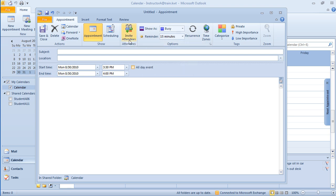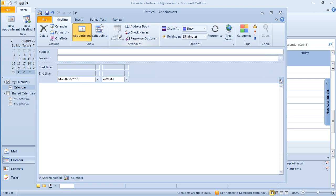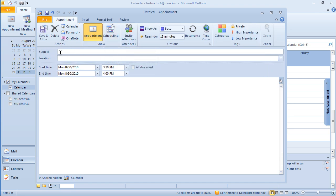If I click on invite attendees, it's now going to open it up as a meeting form where I can invite others to a meeting. But I'm just going to click on this and I just want a reminder at 3:30 to run a report.